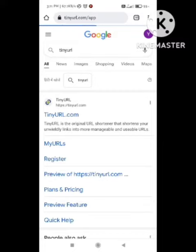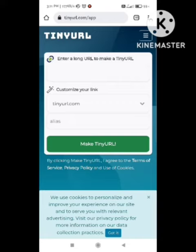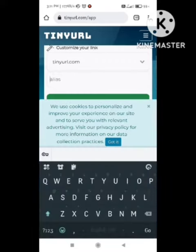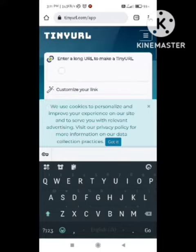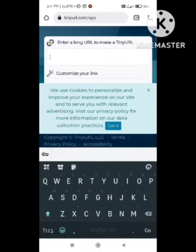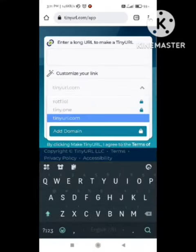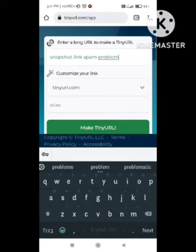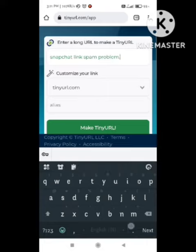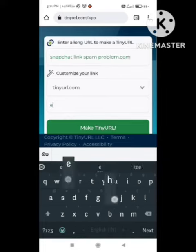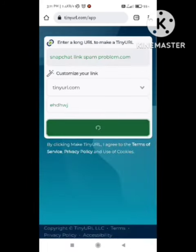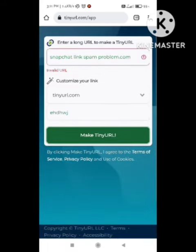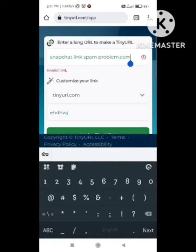After clicking on this website, the next page will appear. First of all, you need to copy the link which you are facing a problem with in the Snapchat app, and paste this URL at the top of the page. After entering the URL, simply click 'Make TinyURL'. After clicking, the desired link will be generated, and this new link you can paste into the Snapchat app.